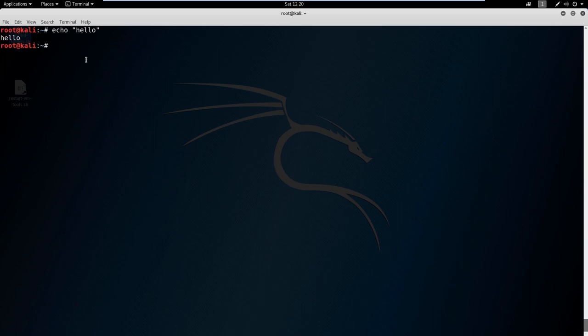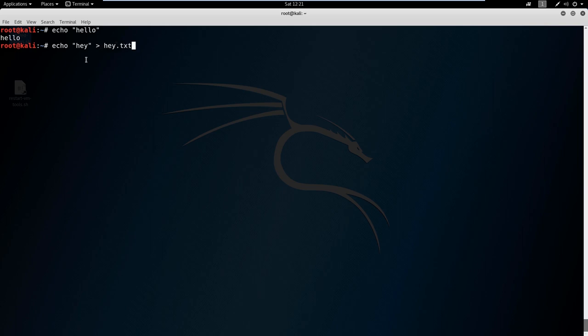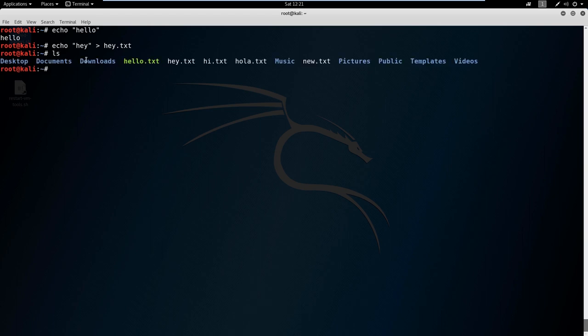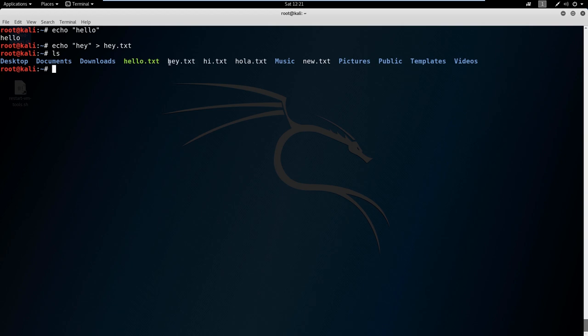What we can do with echo is use it to write to a file. If we say echo hey and then write it to hey.txt, we can look and see that hey.txt is here. You can see my files from the previous one. I'm trying to come up with more ways of saying hello. If we cat hey.txt, all cat does is print out to the screen what is in a file. It says hey.